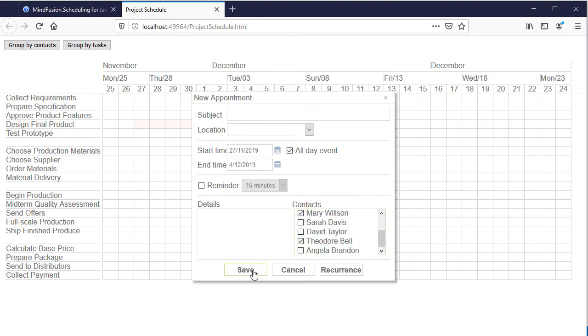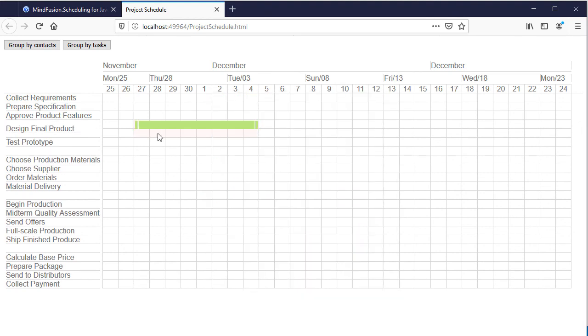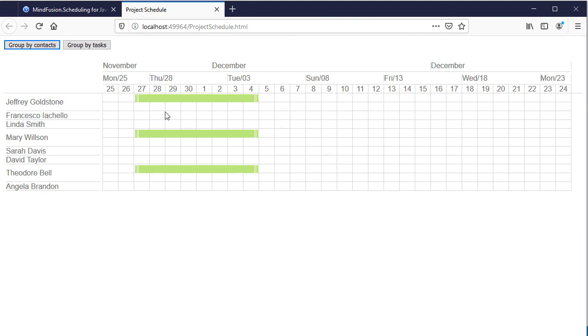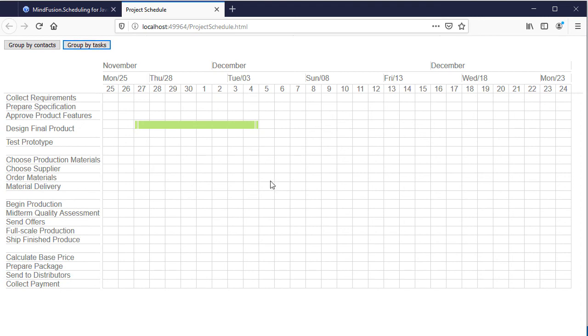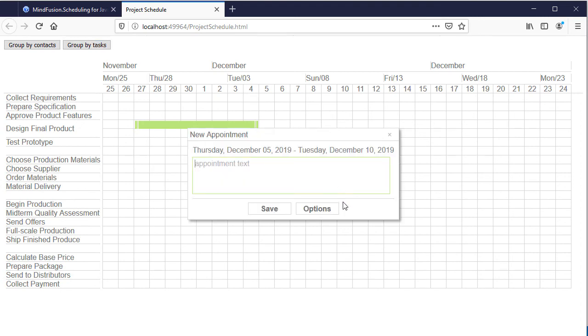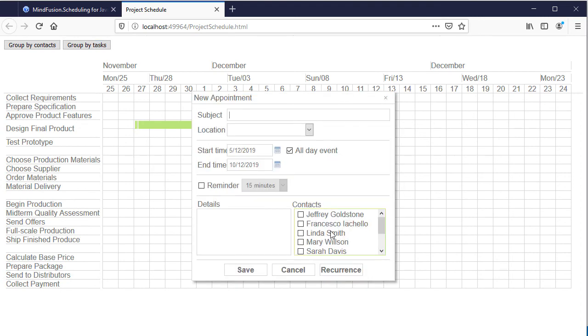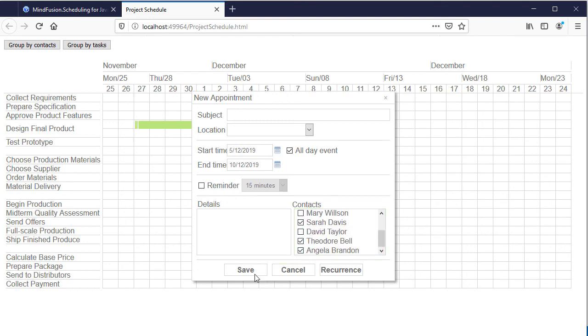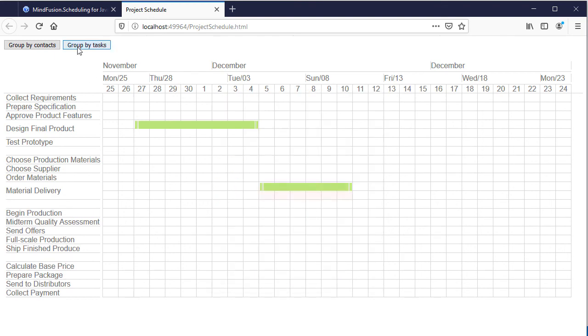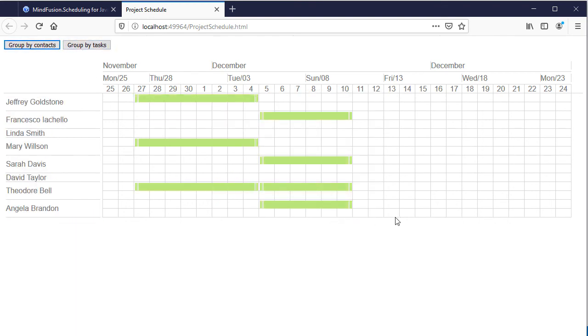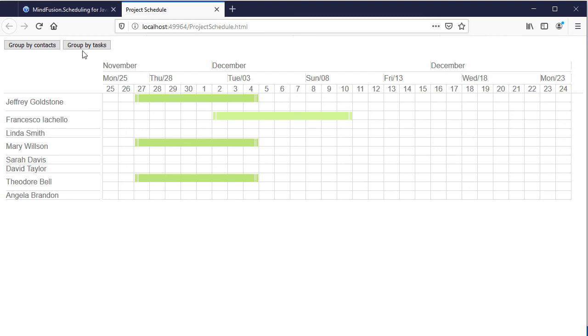We create a task and assign three employees to it. Here it is. We can see that the task is recorded for those employees. Another task that is assigned to four people. Here it is. We can edit the subject of the tasks and edit the duration of the task by dragging in both views.